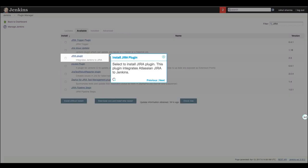Select to install Jira plugin. This plugin integrates Atlassian Jira to Jenkins.